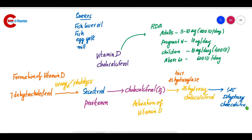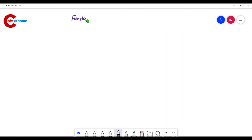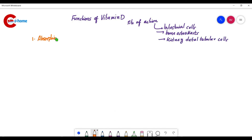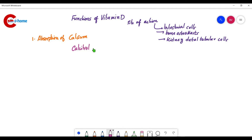Now we will study the functions of Vitamin D and its sites of action: intestinal cells, bone osteoblasts, and kidney — especially in distal tubular cells. The first function is calcium absorption. Calcitriol promotes calcium absorption, and it also helps with phosphorus absorption from the intestine.